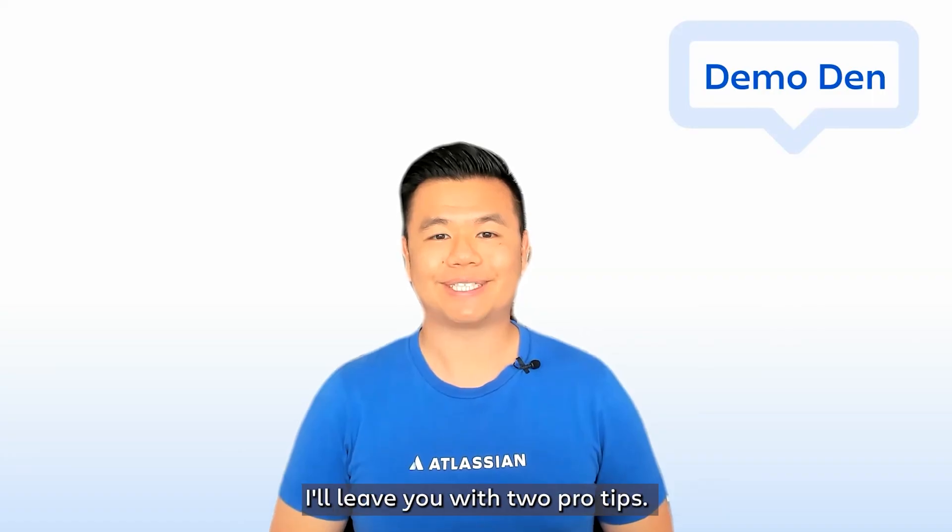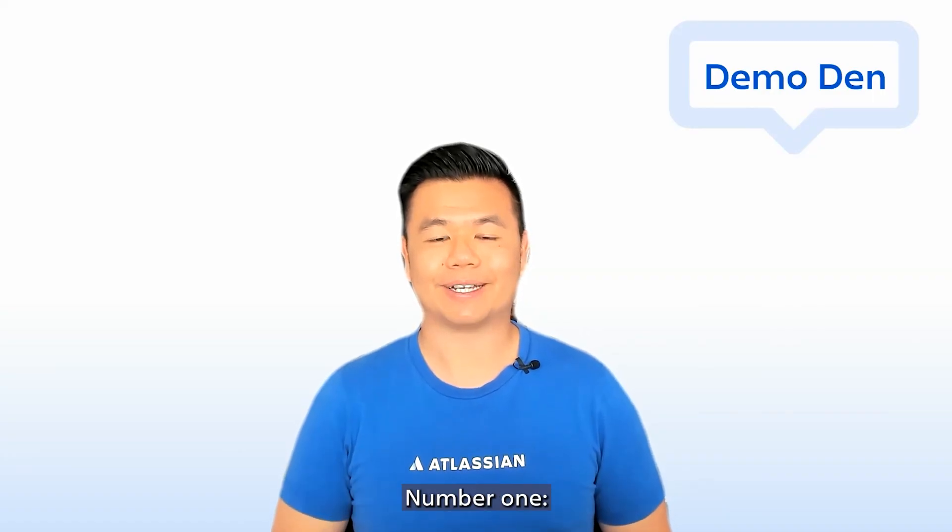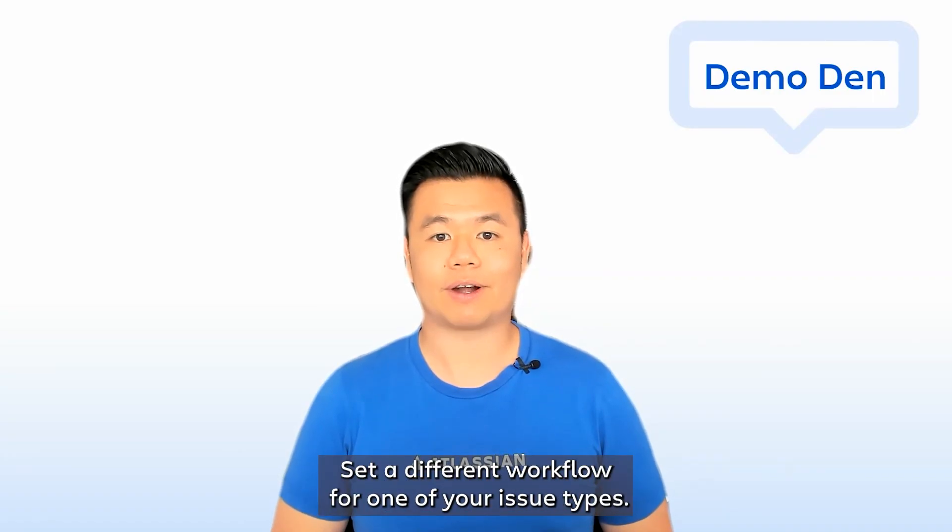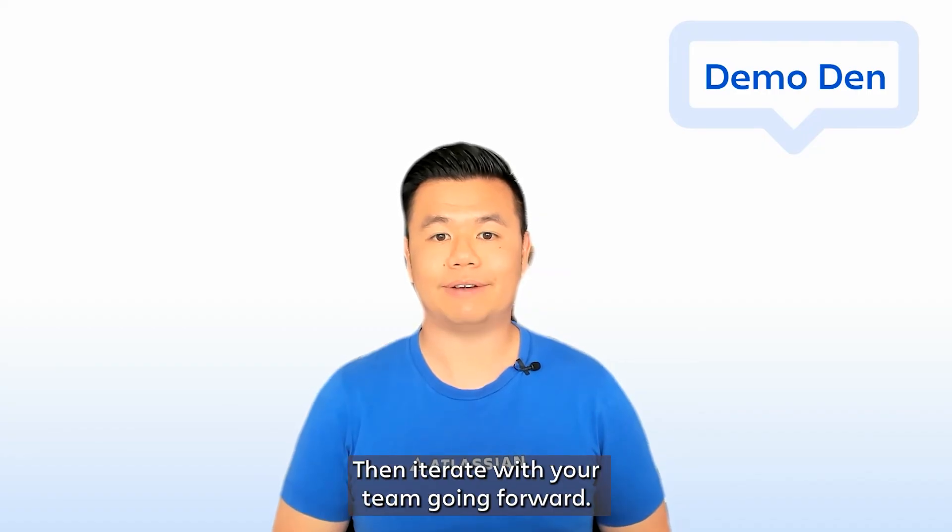I'll leave you with two pro tips. Number one, start simple. Set a different workflow for one of your issue types, then iterate with your team going forward.